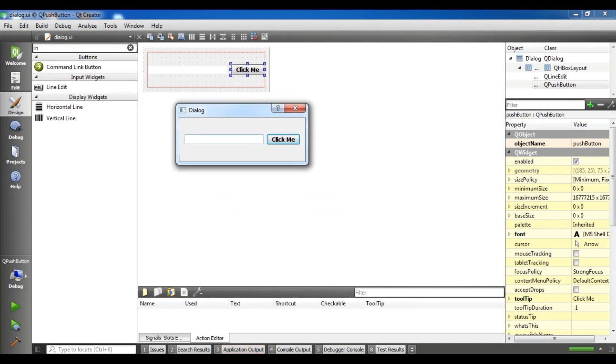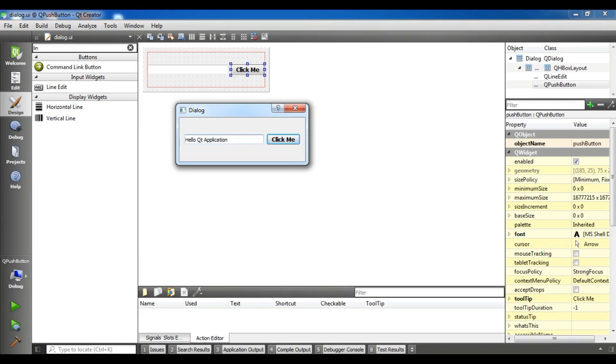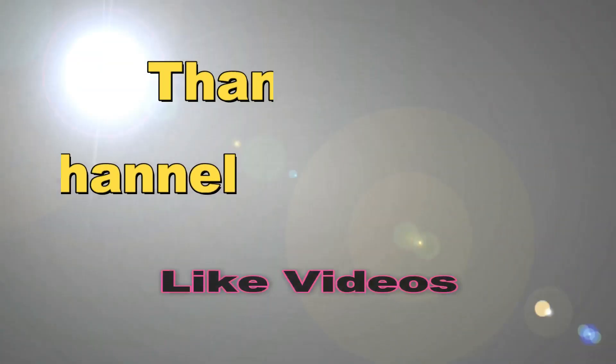Now if I click on this, click me, you can see I have hello world, hello Qt application. Thank you guys. If you have any questions, please let me know. And for further videos, please subscribe to my channel. See you next time.